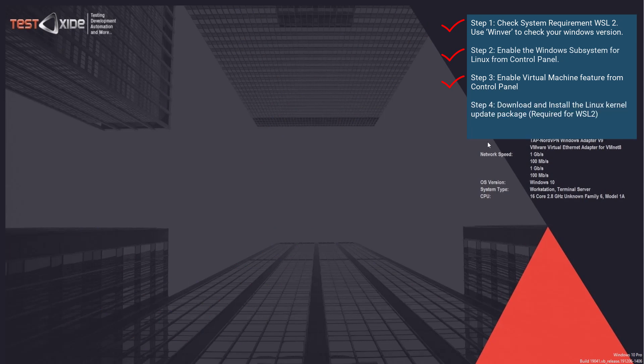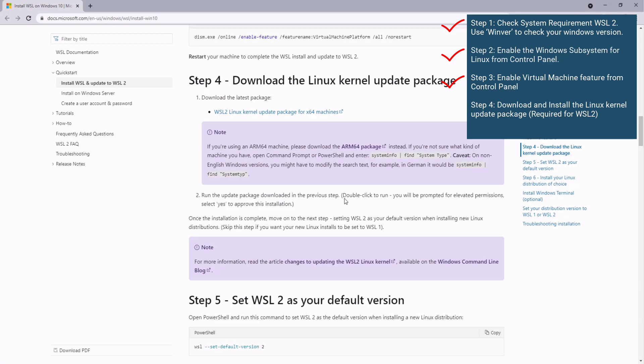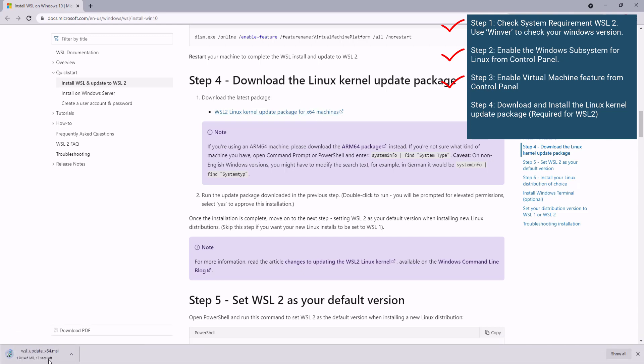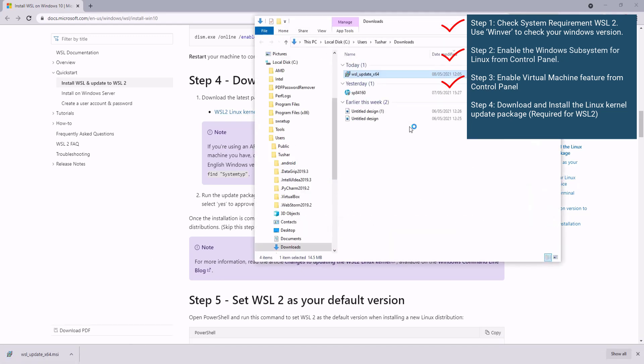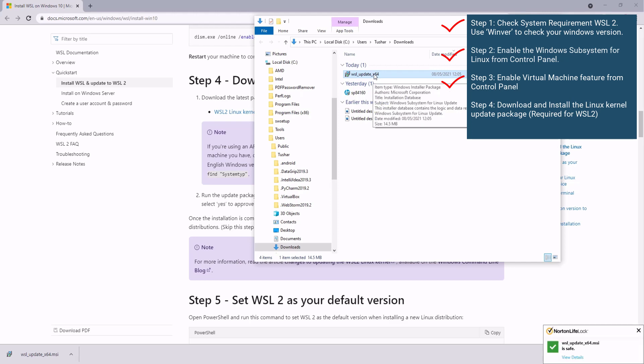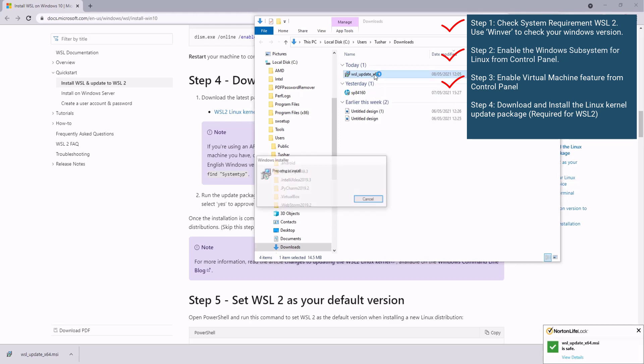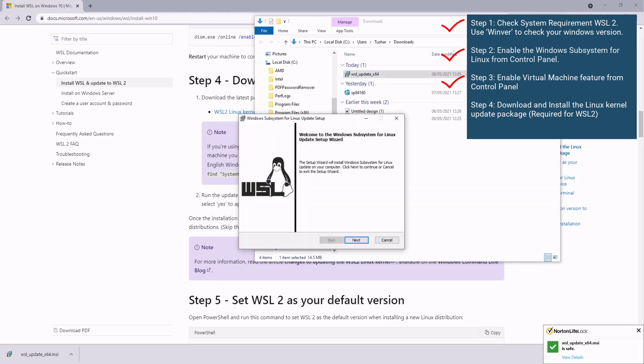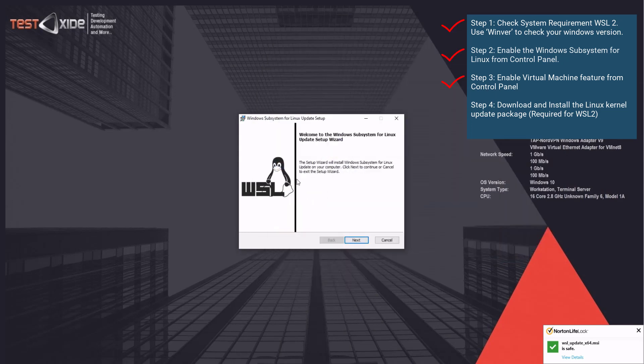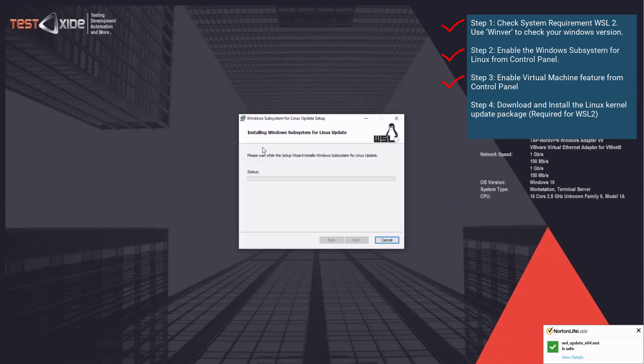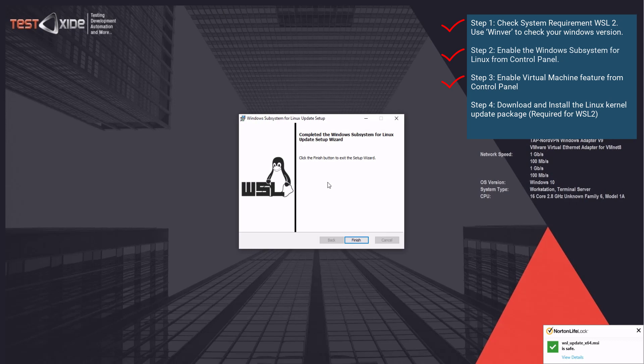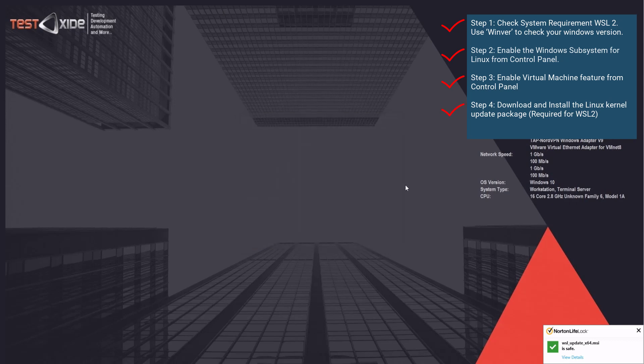Since we are installing WSL 2, we need to download and install the latest Linux kernel package. So head on to the download from this URL. And here you go to step four, download the Linux kernel update package. Click next. And let's install this. Click next. Successfully completed the installation. So click finish.